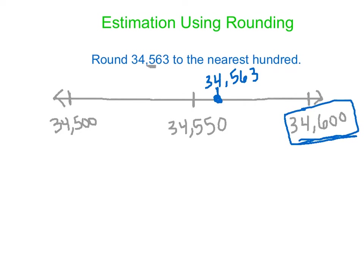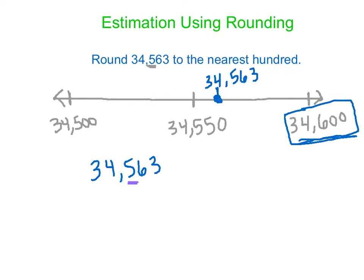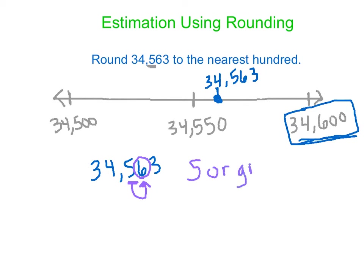Now thinking of it from a rules perspective. So we have our number 34,563. We don't want to draw a number line every single time. So we do want an algorithm or a rule for doing this. Our rule is we're going to start by looking at our hundreds place, our number that we're rounding, just like we did up here at the top. But then we're going to look at the next lowest place value. In this case, it would be the tens place. Now the rule is if it's five or greater, we're going to bump it up. It's going to round up.